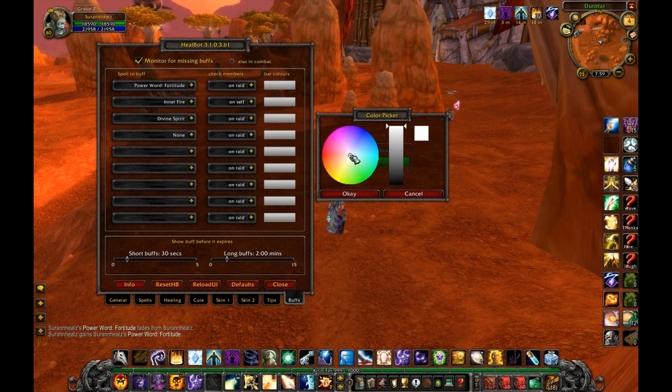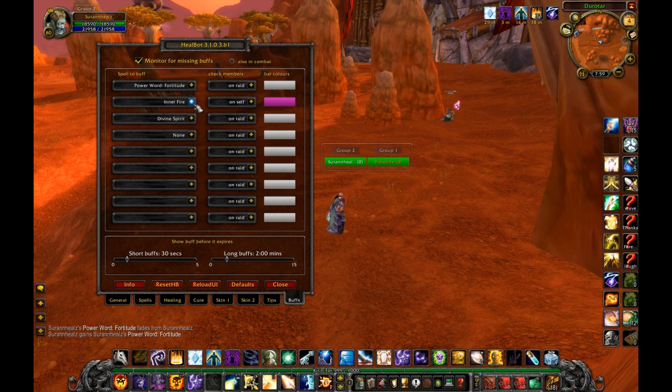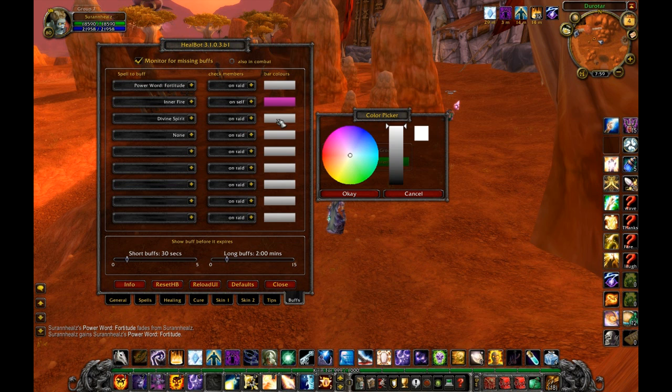Then choose your colors you want for each buff. I'll click off my buff so you can see HealBot update my health bar with the different colors as I cycle through the buffs.